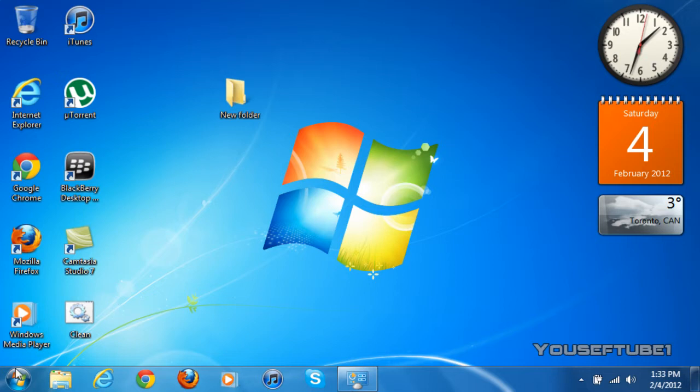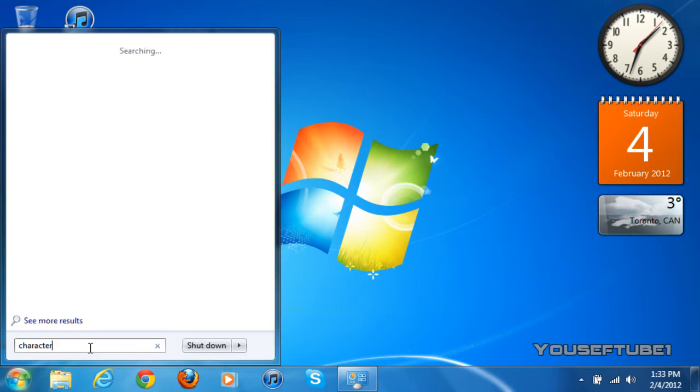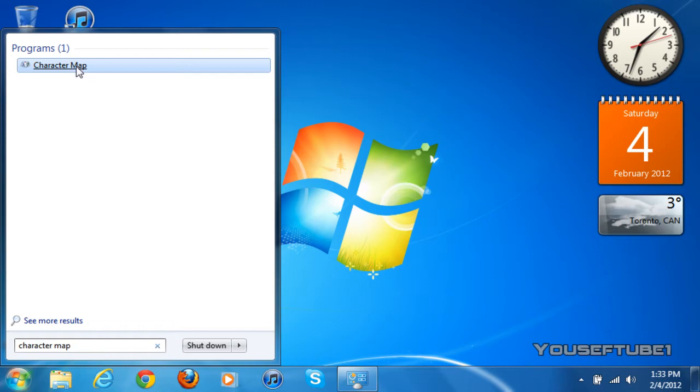And what you want to do is go to your start menu and search for character map. And once you've searched for character map, just click on it.